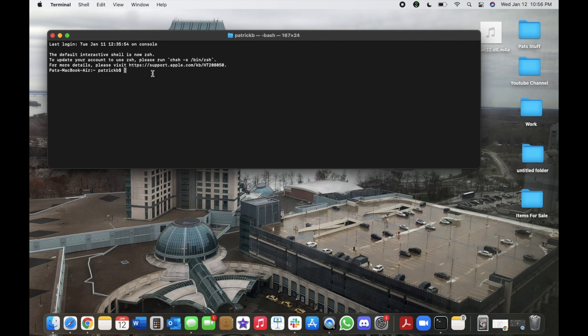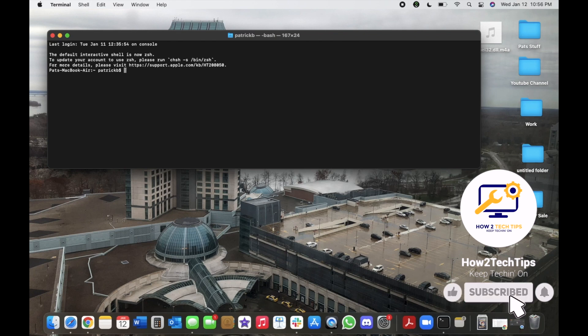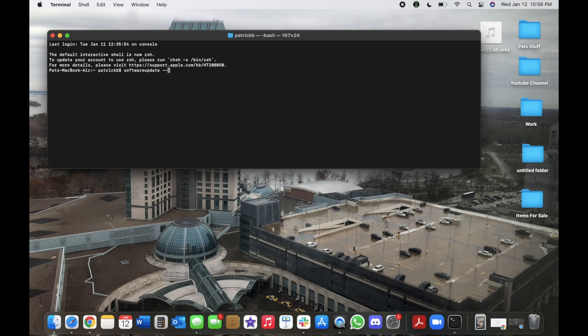From here we would just type... I don't know if this is going to work because I have an older Mac, but this is basically the command that you would run, which is software update dash dash install dash rosetta.